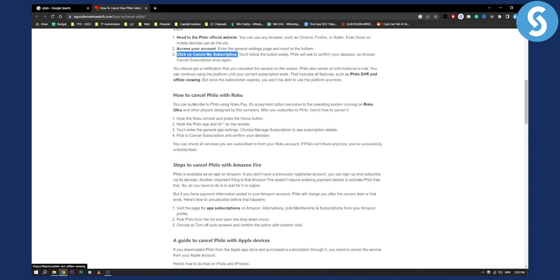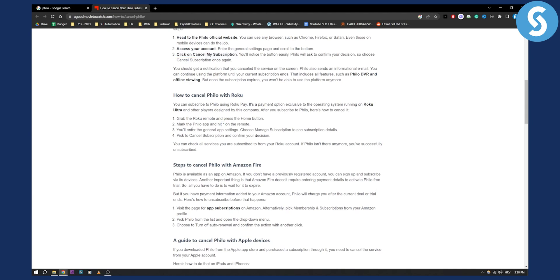Now if you purchased it with Roku you can unsubscribe to Philo using Roku Pay. This is a payment option exclusive to the operating system running on Roku Ultra. So you can grab the Roku remote and press the home button, mark the Philo app on it, hit this button right here on the remote and then you'll enter the general app settings. From there you can manage your subscriptions and you can cancel subscription and confirm your decision.